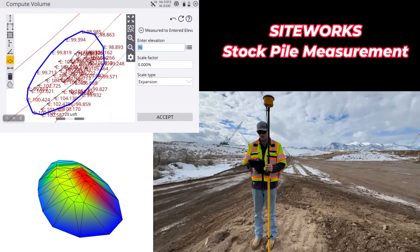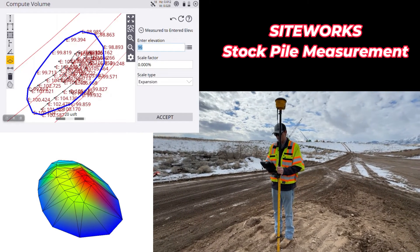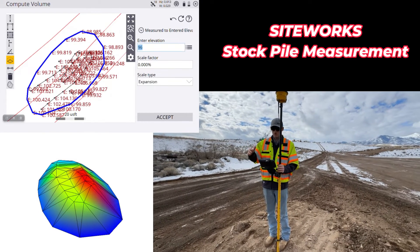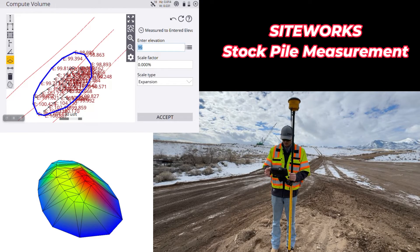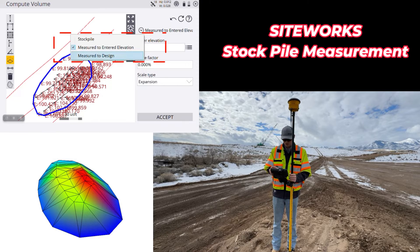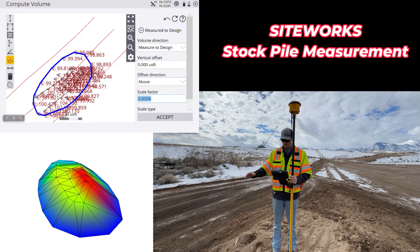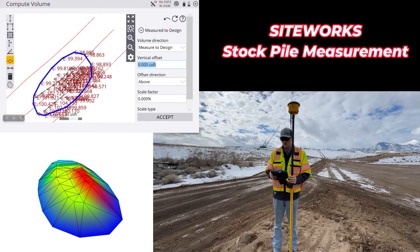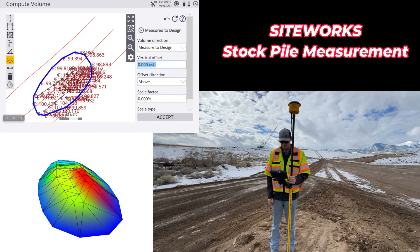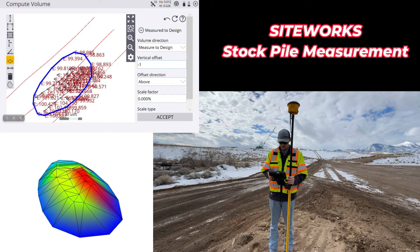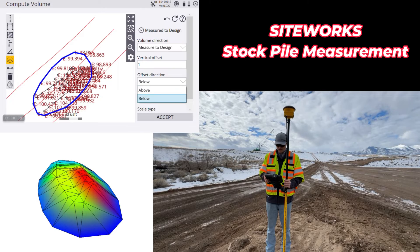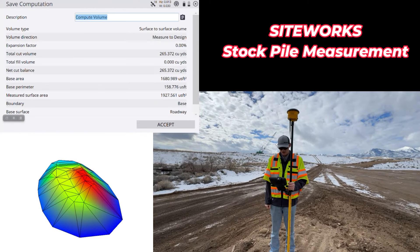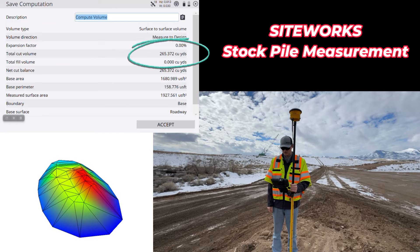Our third option in stockpile reports is to run this report over the top of a design. To do this, we have to measure the stockpile over the top of a current design — you can see the red lines, I have a roadway running underneath me. Hit this drop-down arrow and switch to 'measure to design.' It's going to take this whole pile down to whatever finish grade is. It also allows a vertical offset — so if I wanted to account for the thickness of asphalt plus road base and bank run, I could bring that down to subgrade, such as a minus one foot for all of those items. We'll do a one-foot offset, direction set to below. Hit accept and run that report — net cut balance of 265.3 cubic yards.